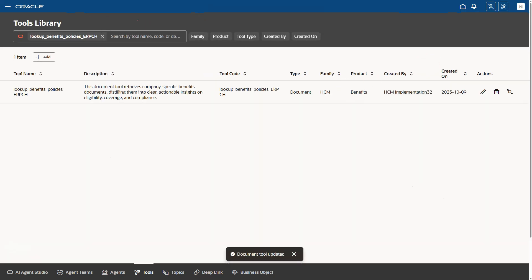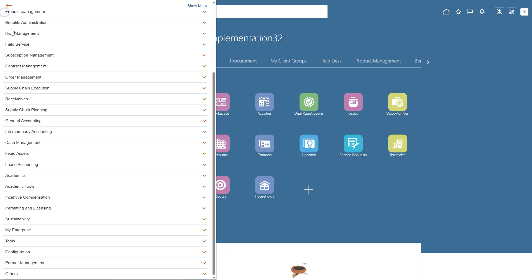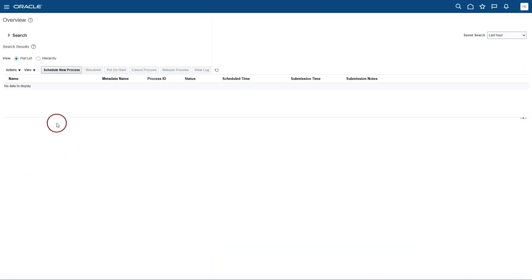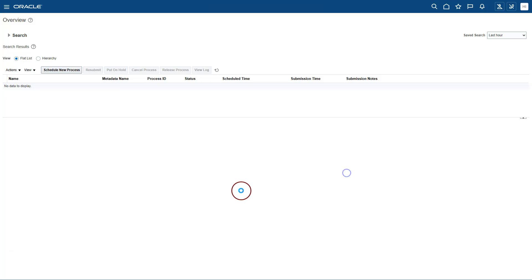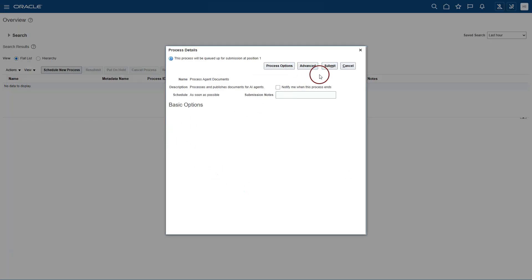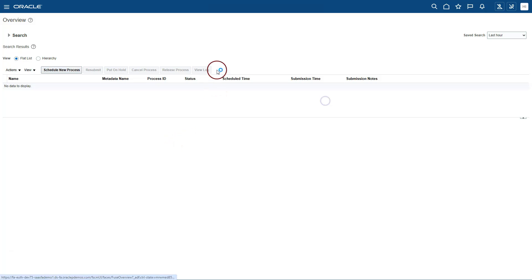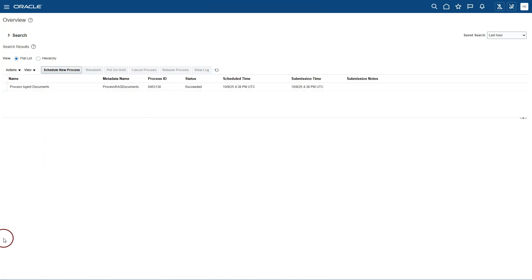The next step is to run a job to process our document so that AI agent can read and understand its contents. To run the job, I will navigate to tools. Schedule processes. Schedule a new process. Process agent documents is the job name. And click submit. This job doesn't have any parameter. Our job succeeded.